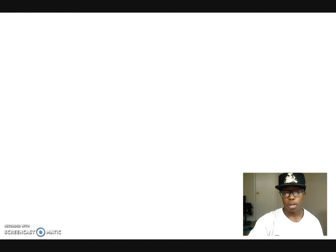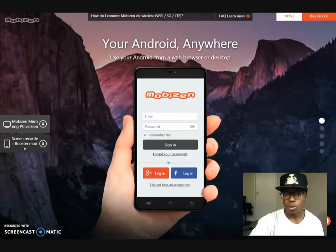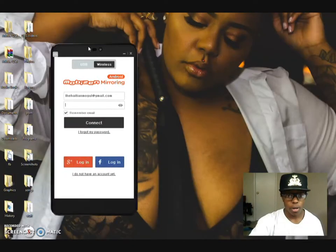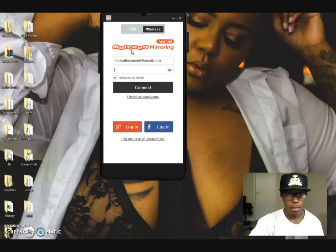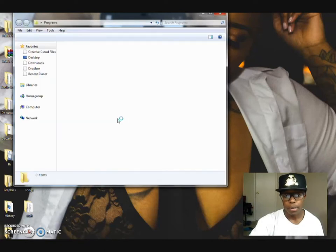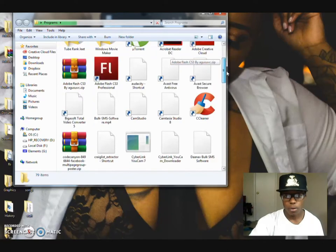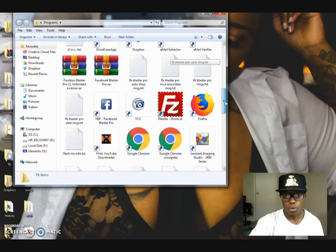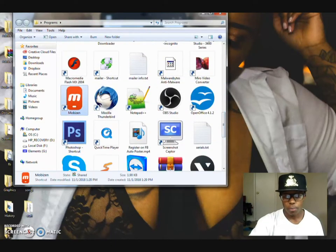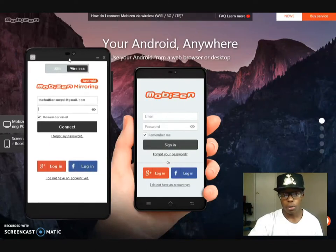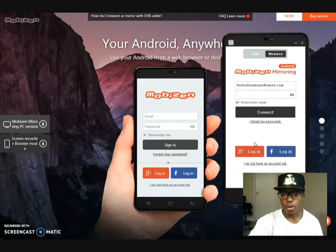I ended up going to their website. I created the account through my phone, and then I went to their website to download it on my computer because you have to have it on both. This is the actual app right here — I put it on one of my folders. It's going to look like this when you download it, and then of course you're going to install it and all that. Once it comes up, it looks like this once it's actually downloaded. So make sure that you create your account if you don't have one.